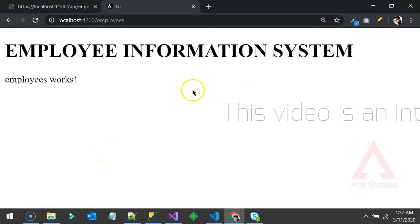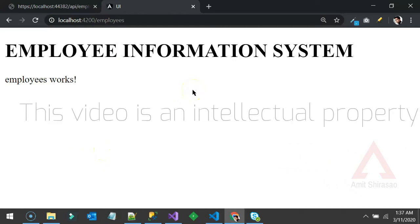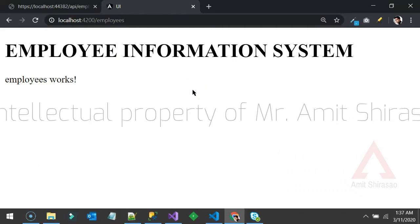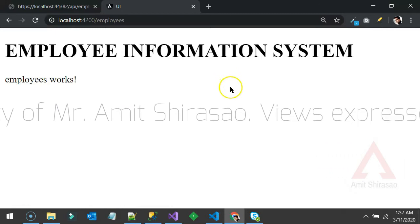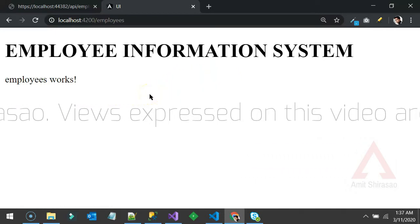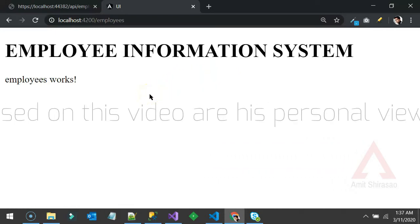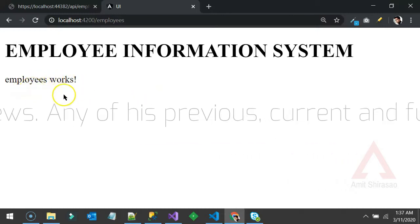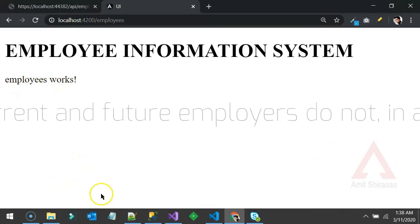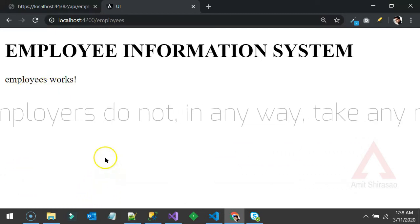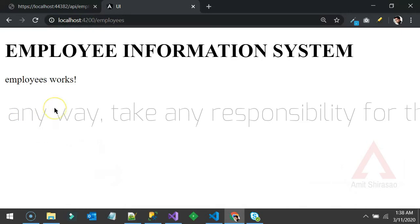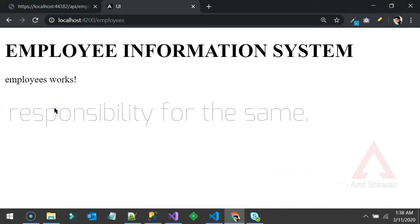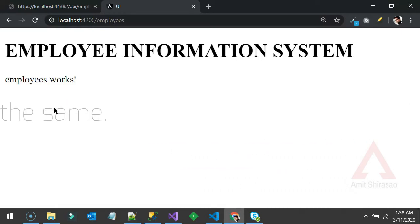Until now we have a very basic UI layer — just some components and some routing. But now we need a service which will return data to our component. For example, in the employees view we need to show a table with all the employees, their names and cities. That service will get data from the web API we wrote in C#.